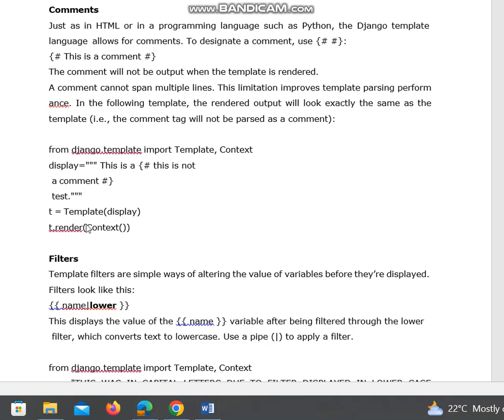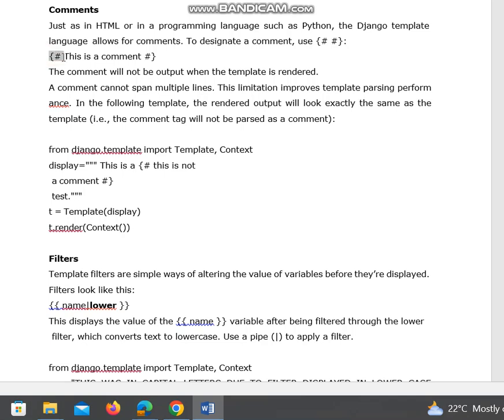For example, this program you see here: from django.template import Template, Context. We have given display equal to some string. The comment statements should be within these tags.